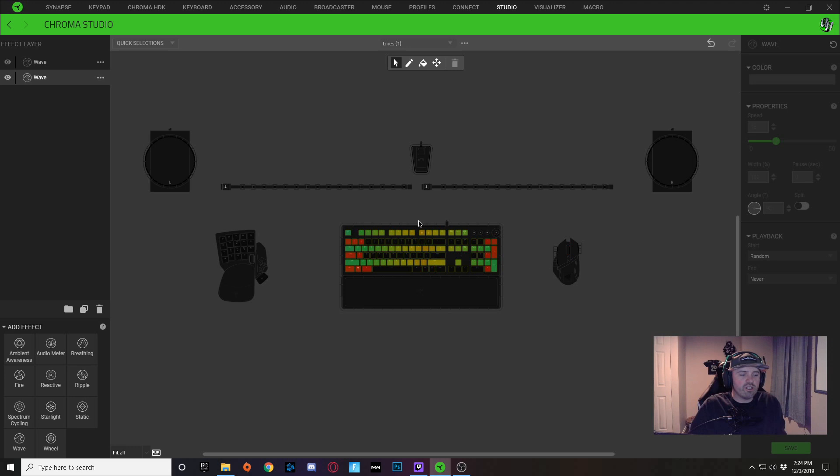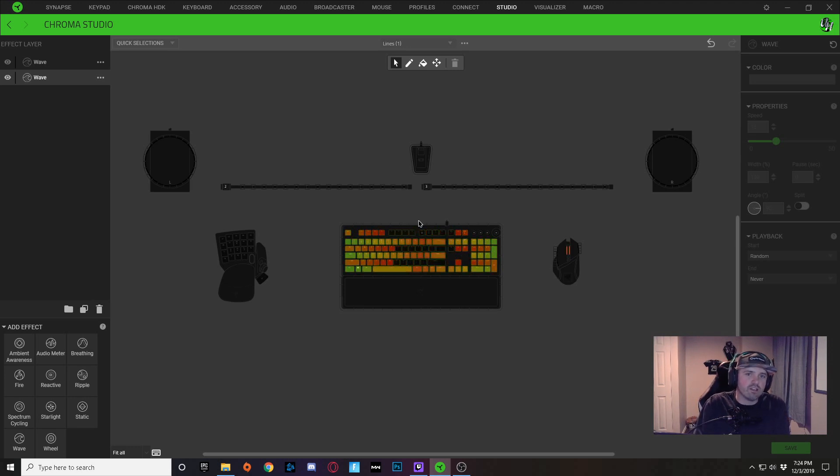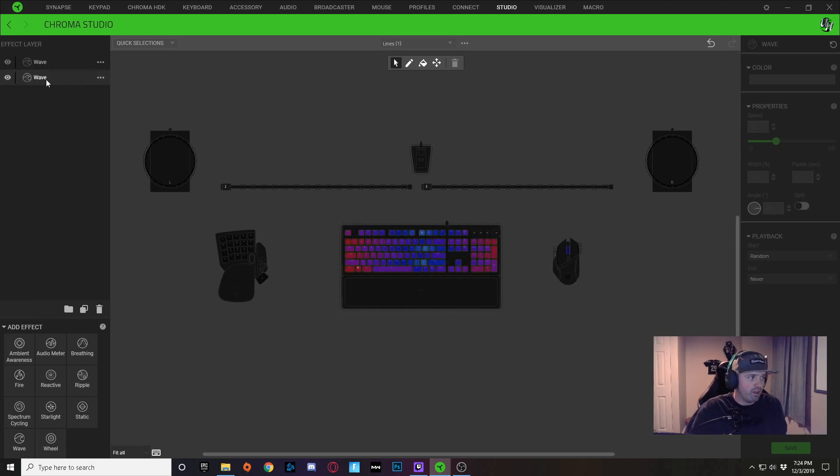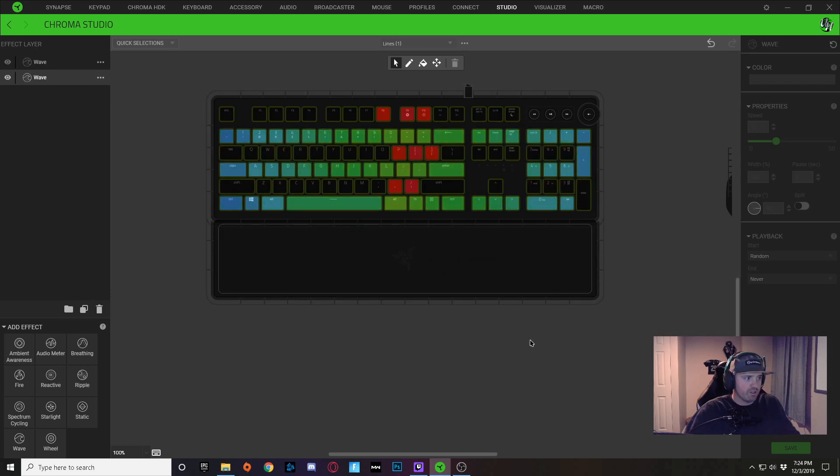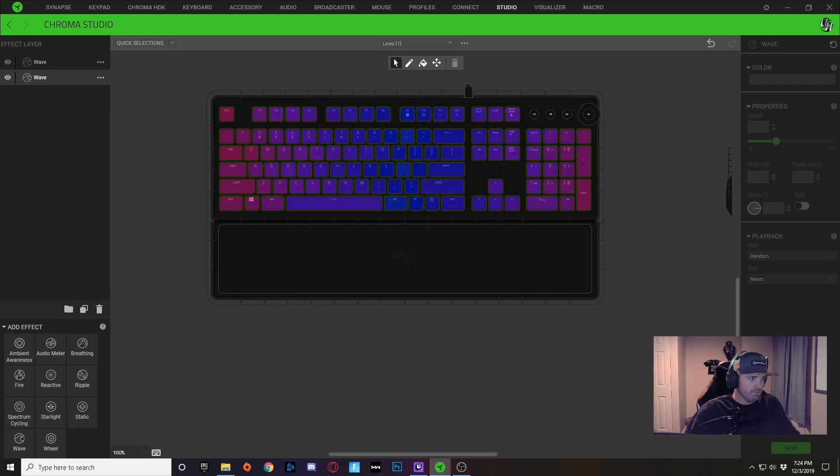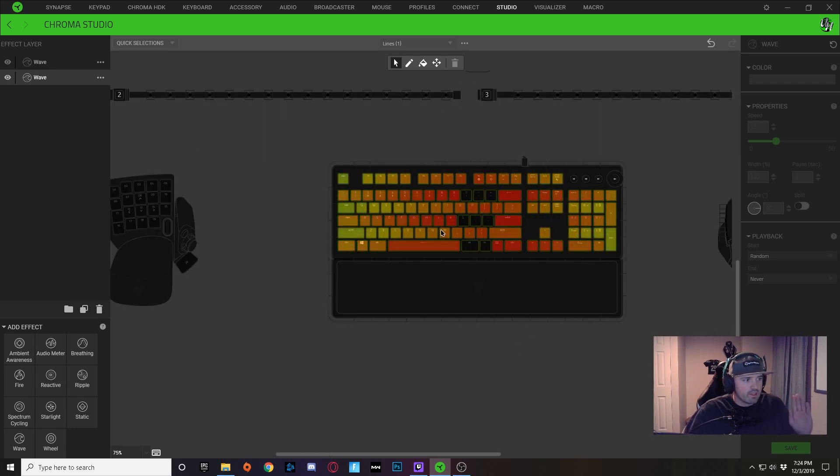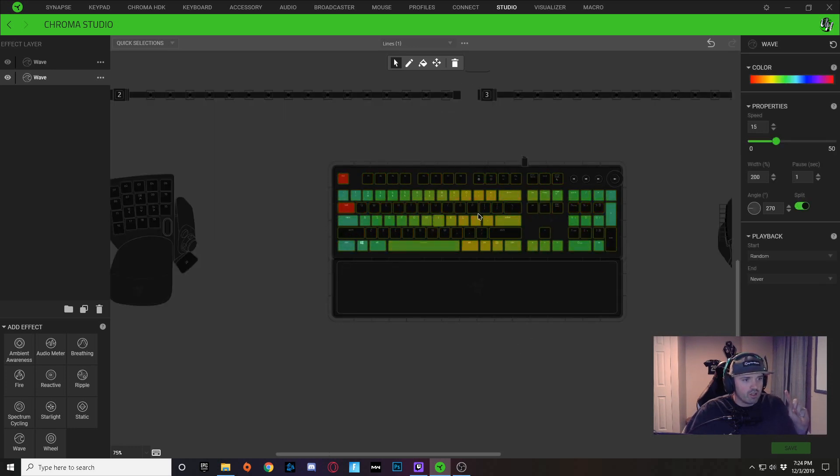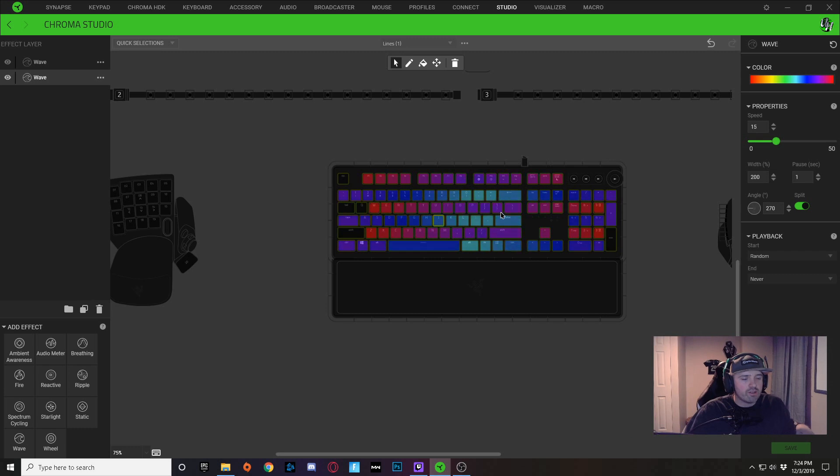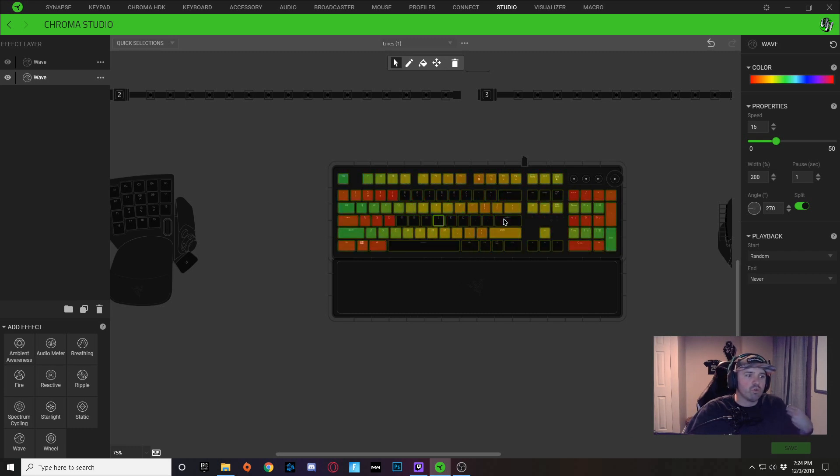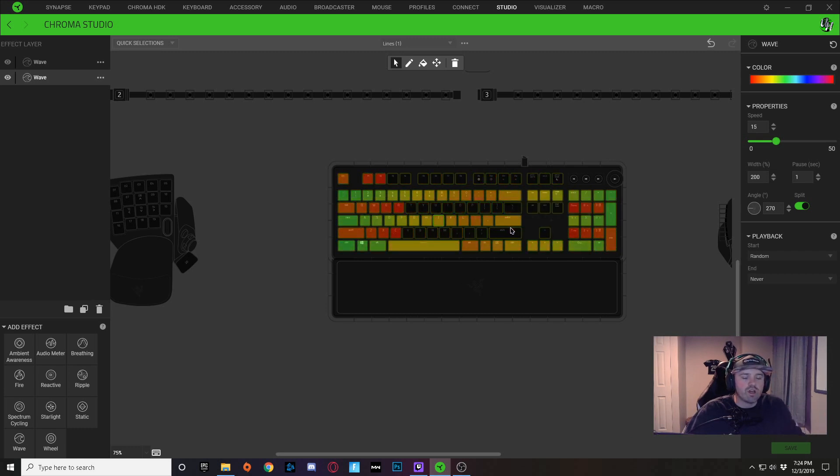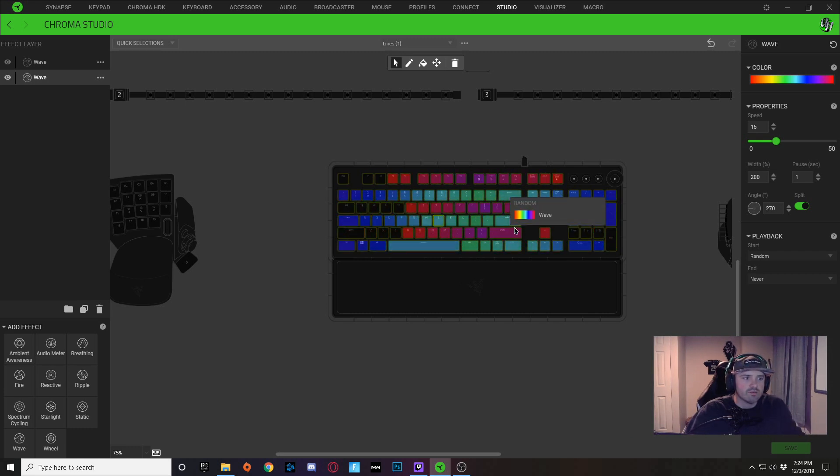And what you need to understand with a wave is that, let me scroll in here, a wave is all dependent on what keys you have selected.